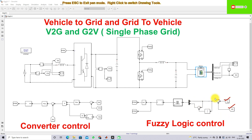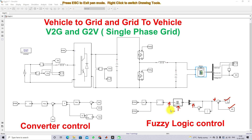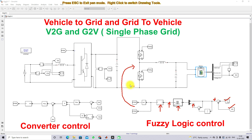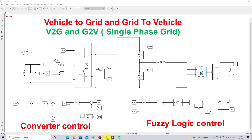The reference current is compared with the actual battery current to find the error, and then the rate of change of error is calculated. These are processed via fuzzy logic control, which generates the duty cycle to operate the battery in vehicle-to-grid or grid-to-vehicle mode. That duty cycle is then passed through a pulse generator to generate the gate pulses for the bidirectional converter IGBTs.